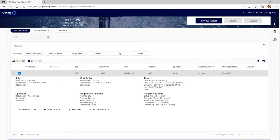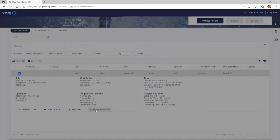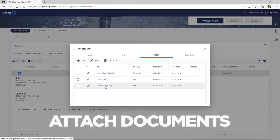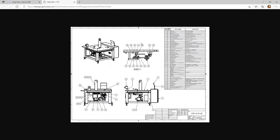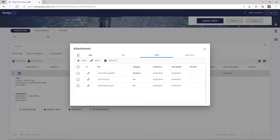Now, he has full access to attached documents, so things like a drawing, work instructions.